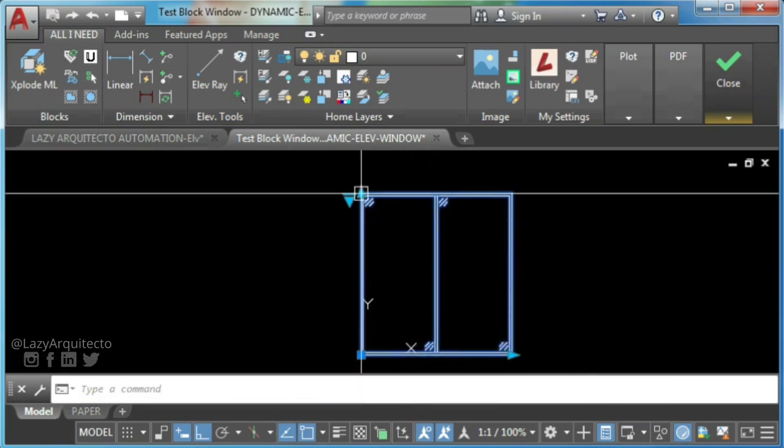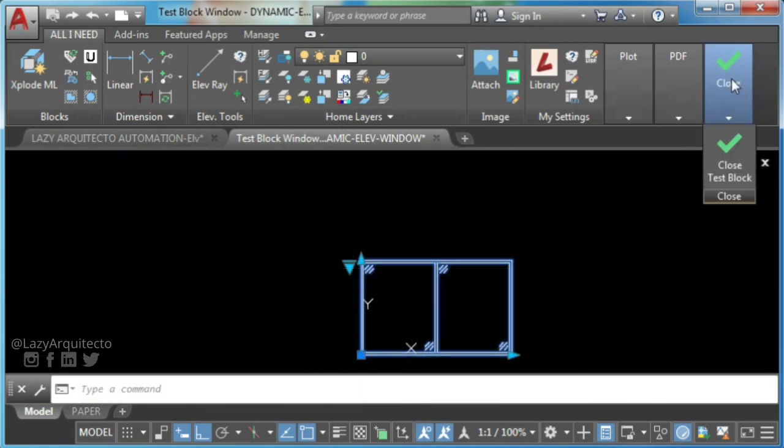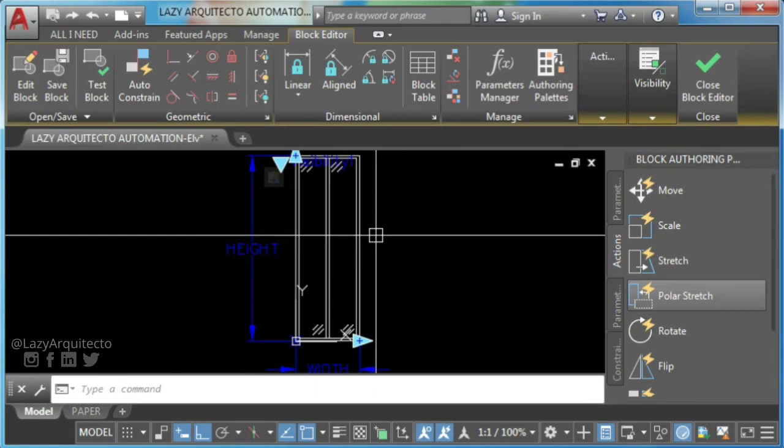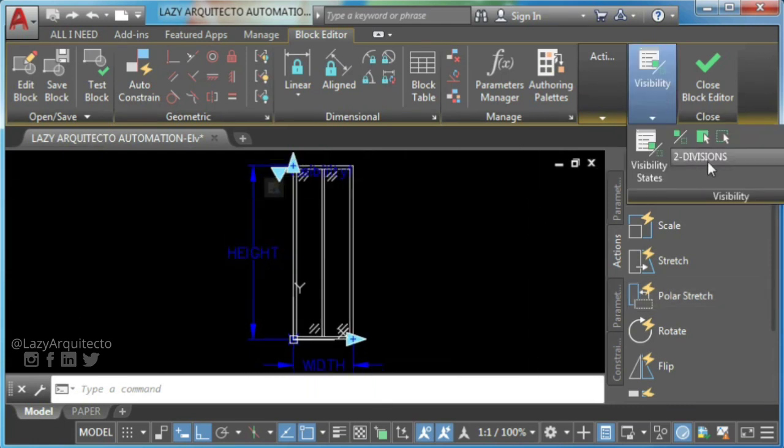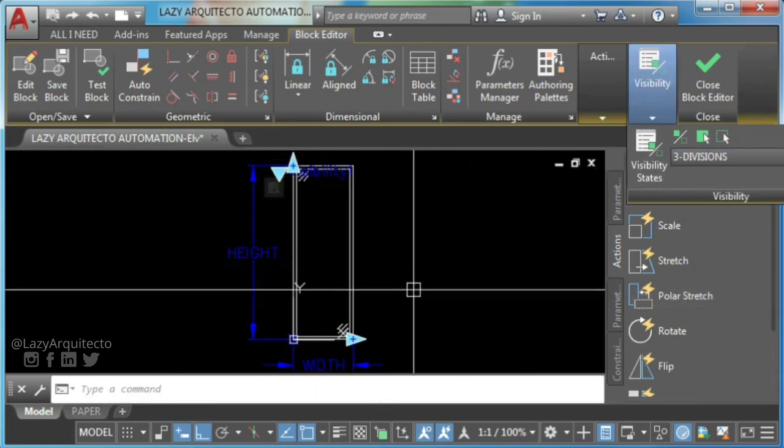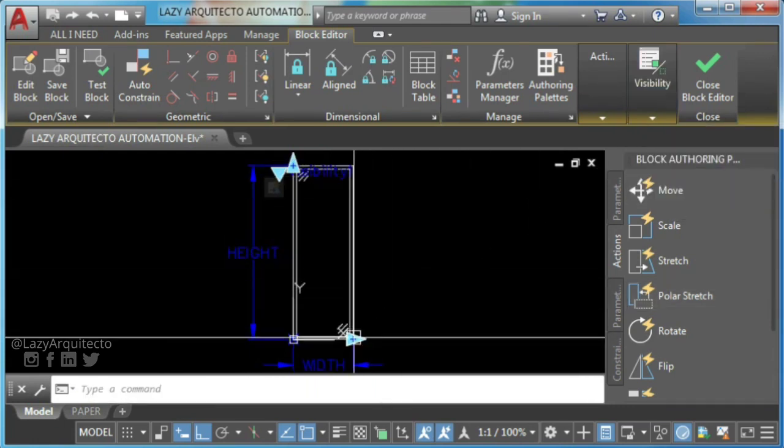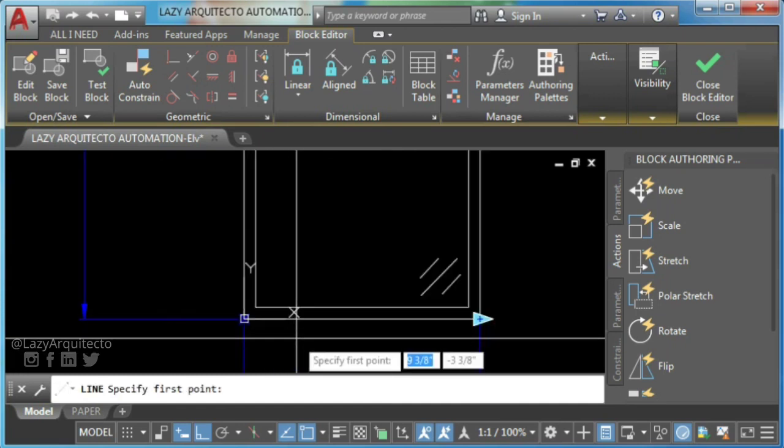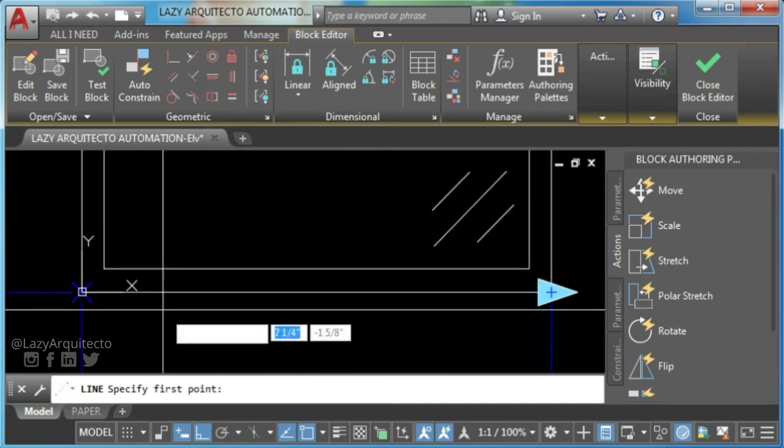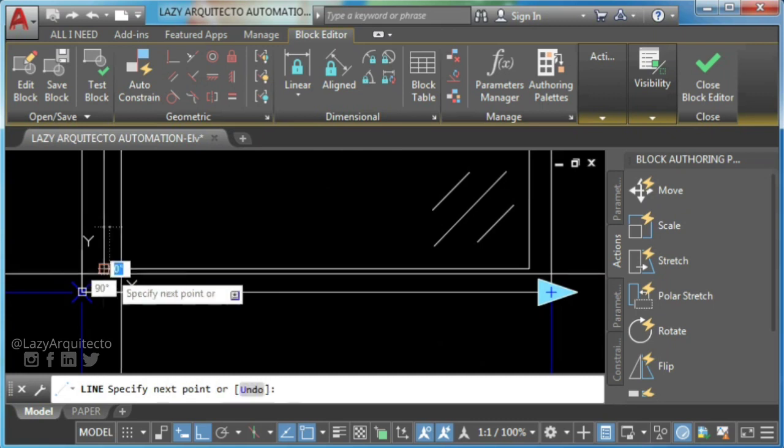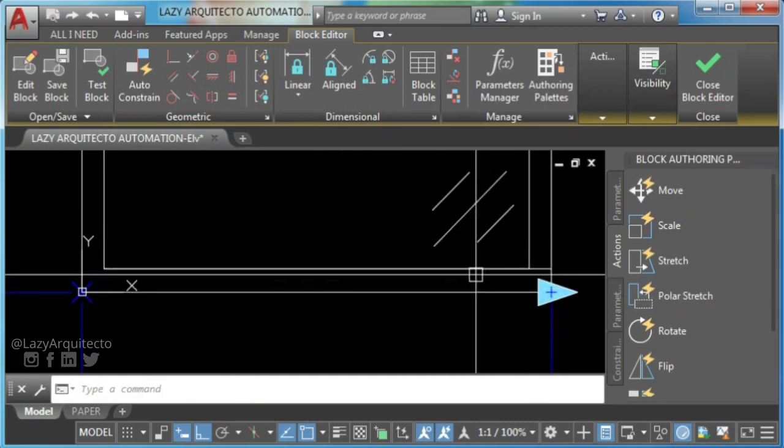We only need to do our three divisions visibility. So go ahead and select it. For this visibility state, draw a line and use the divide command to get two points where you place your window frames.